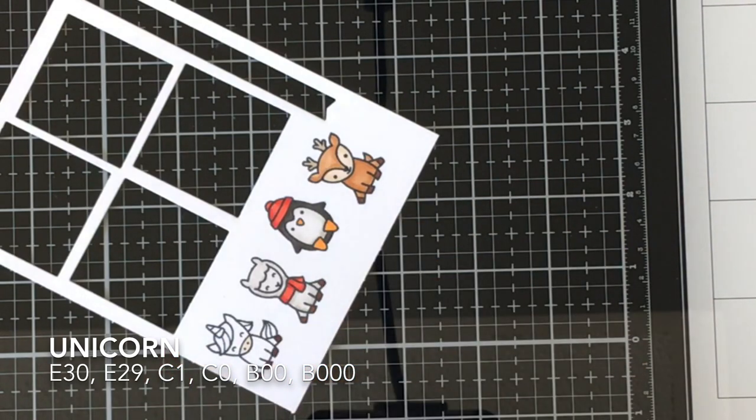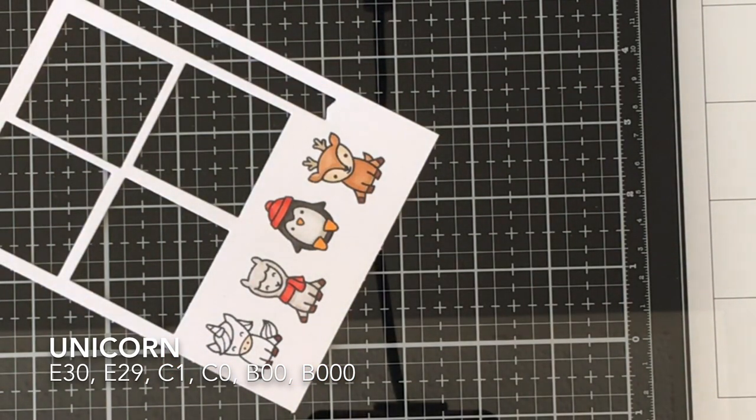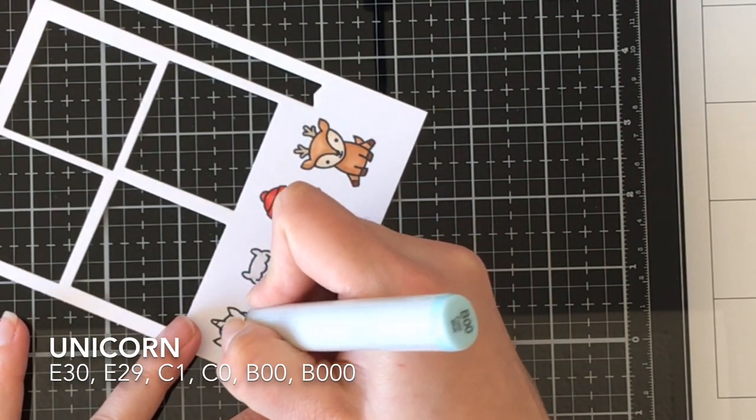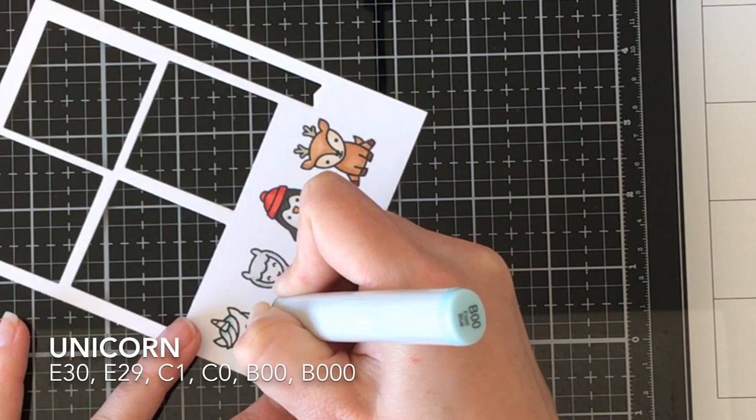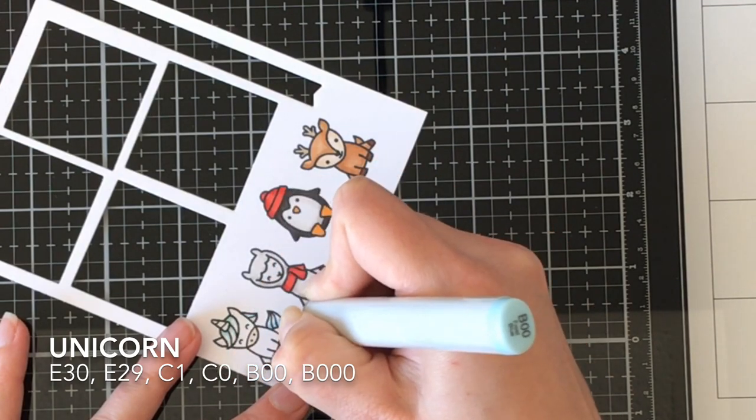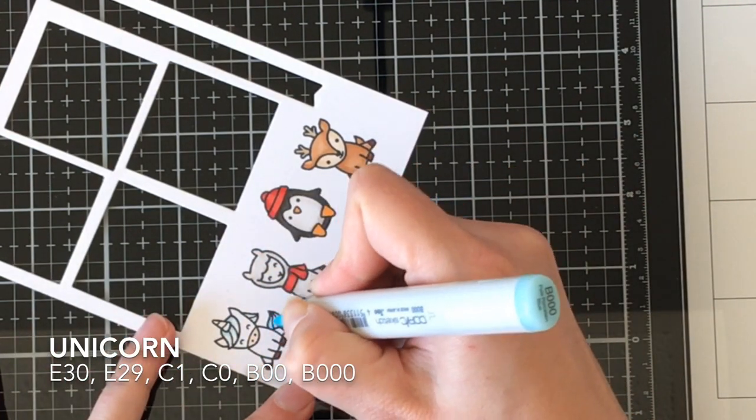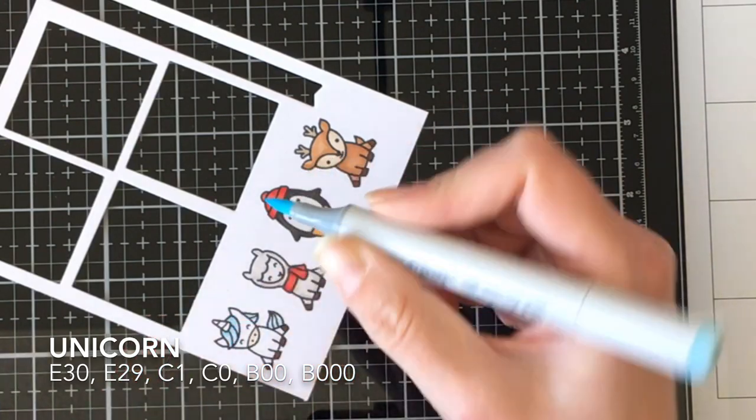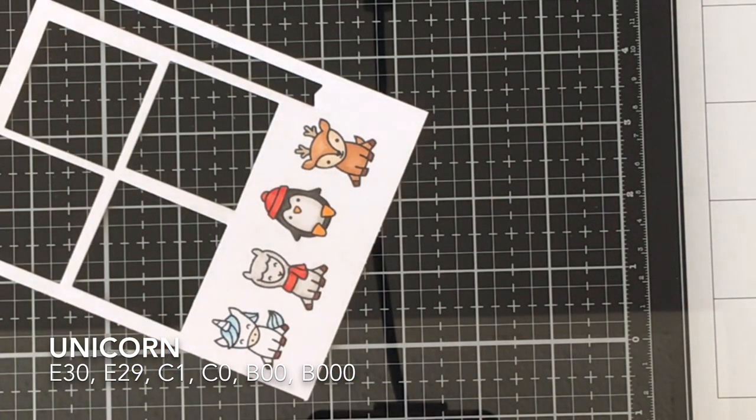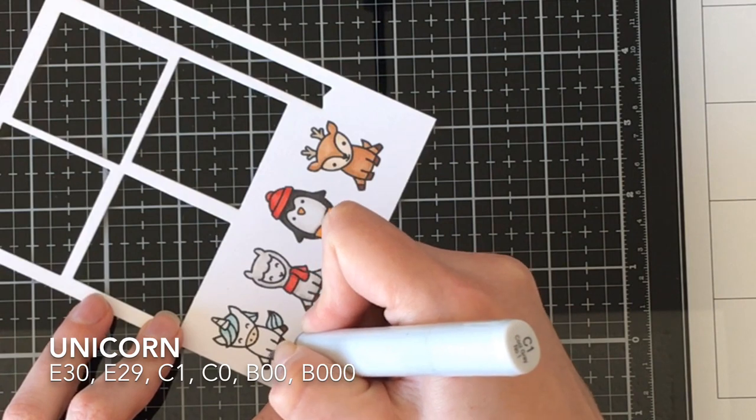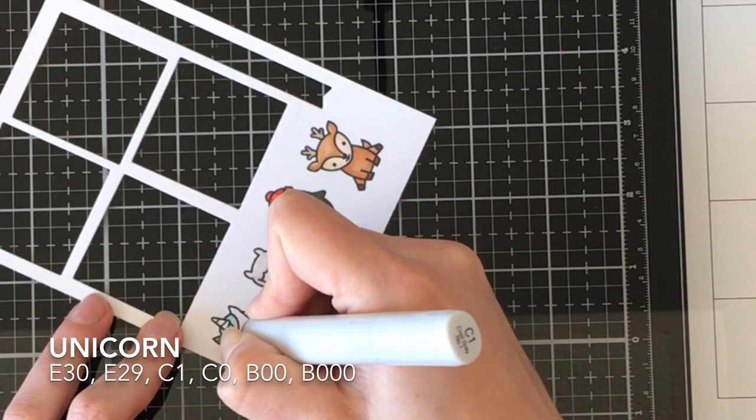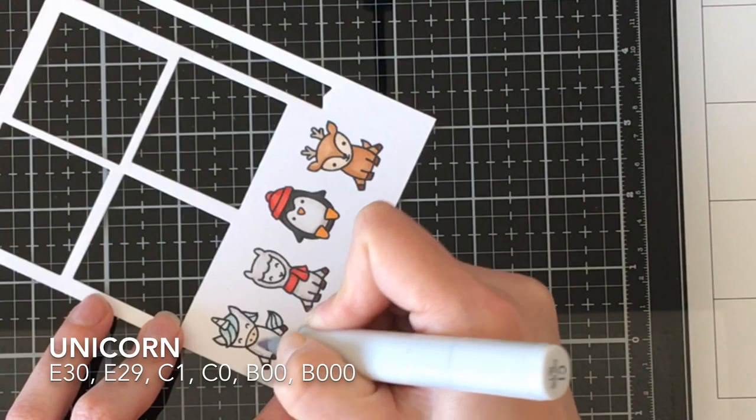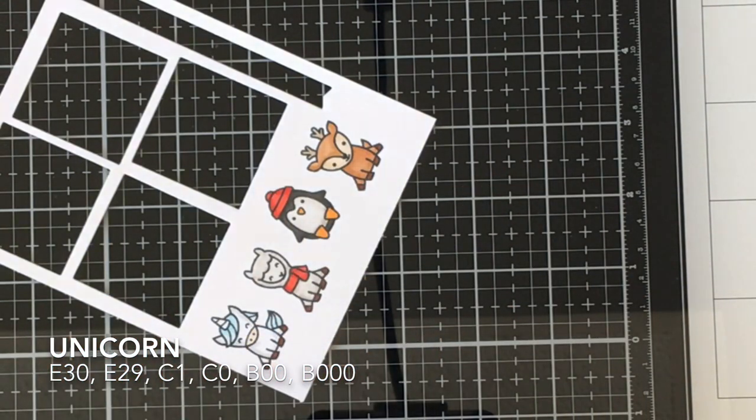I'm going in with B00 and B000 for his mane and tail, then I'm going to add the B00 for his horn. I'm going to use a jelly roll stardust glitter pen on his horn as well, but at the end I'm going to use Wink of Stella over it anyway because why wouldn't I, right? Make it as sparkly as possible.